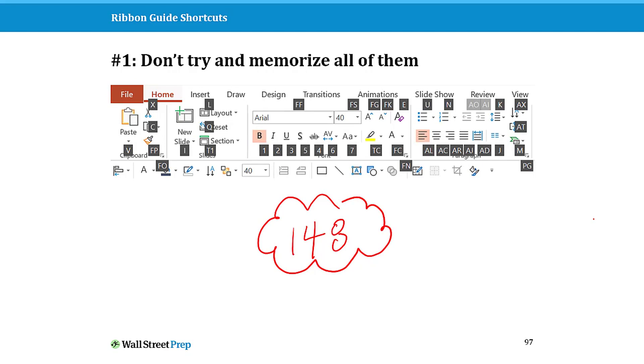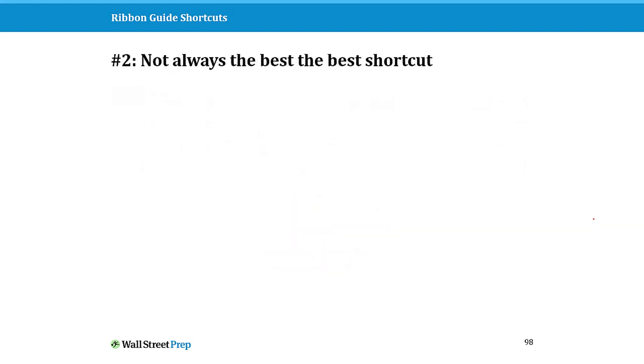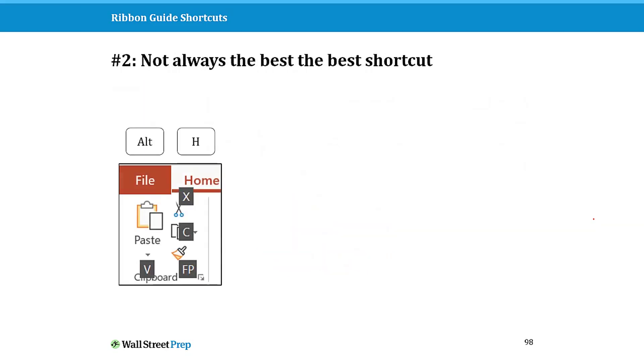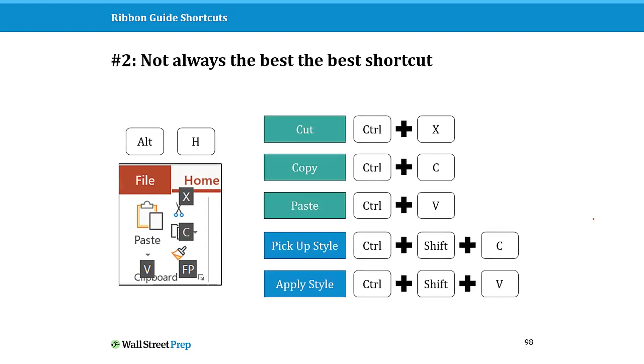If you try to memorize these all up front, you are going to drive yourself crazy. The second one is that these are not always the best shortcuts.